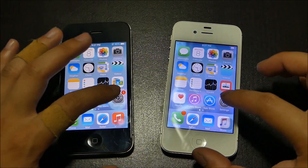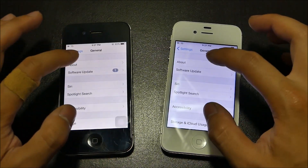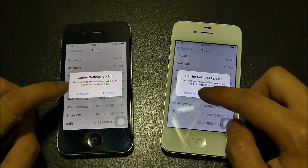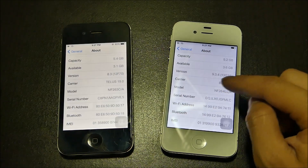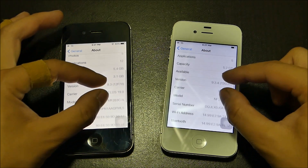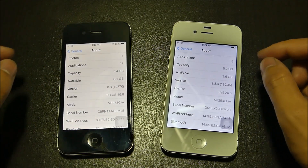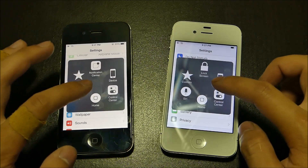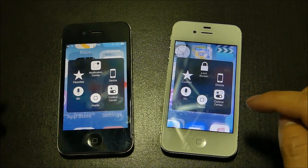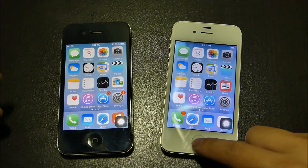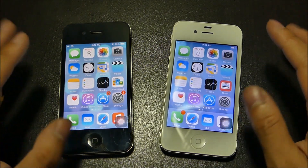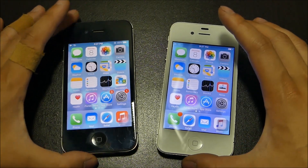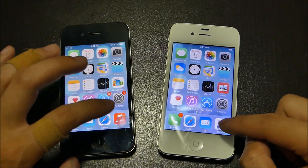We are going to check out the performances between these two. Before we do that, we're going to head into About and go down into Software. So there you go — 9.3.4 and 8.3 and these are their respective version numbers. We're going to turn on accessibility and use the virtual home button because this one right here has a broken home button which works sometimes iffy.